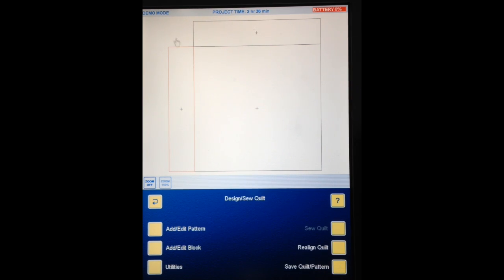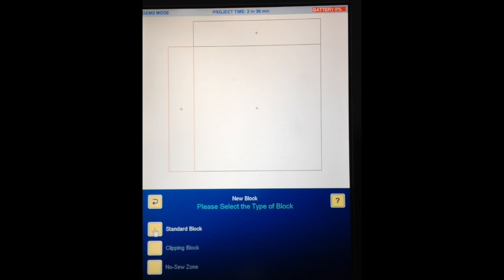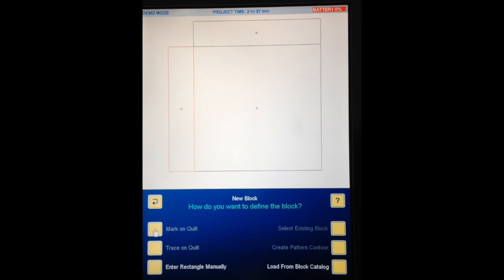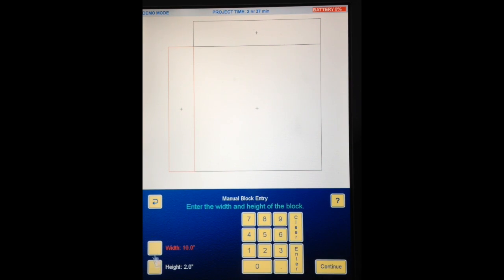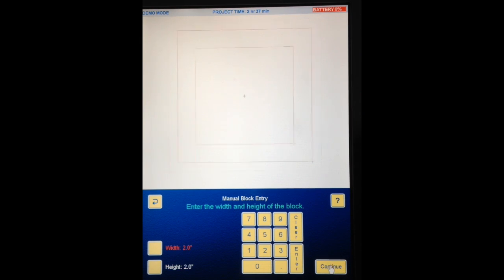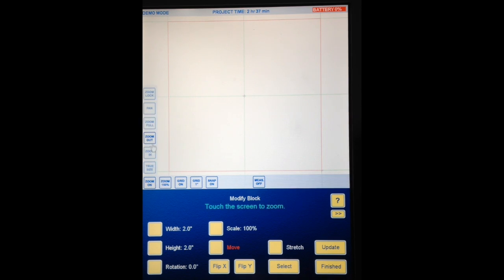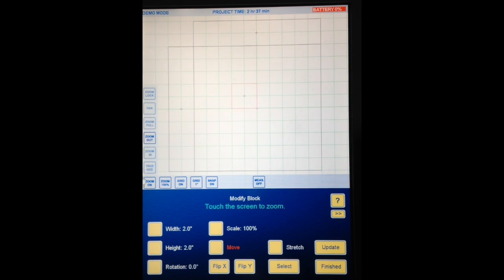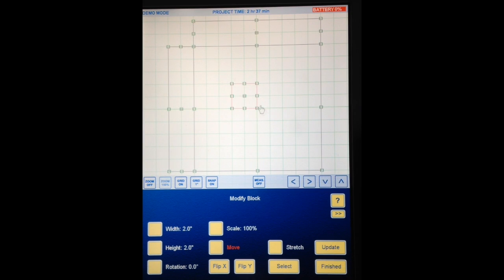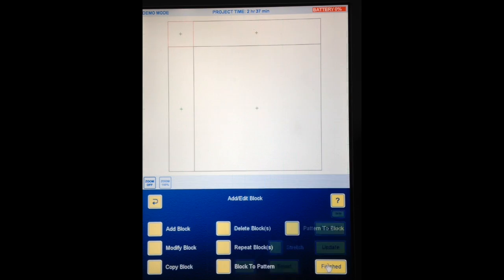So now we're going to add the Cornerstone Block here. So again, Add Edit Block. Add Block. Standard Block. Enter Rectangle Manually. Width is going to be 2 inches. Enter. Height is going to be 2 inches. It's already there. So what I need to do is hit Enter. Continue. Now, I can't see the whole thing here. So I'm going to turn my Zoom on. Go to Zoom Full. Turn Zoom Off. And then move that Cornerstone up there. Okay. Finished.